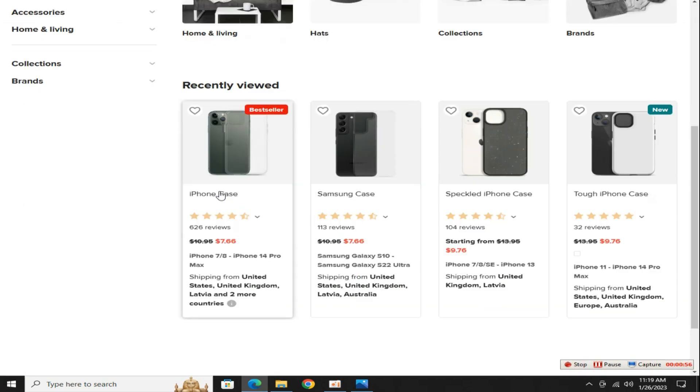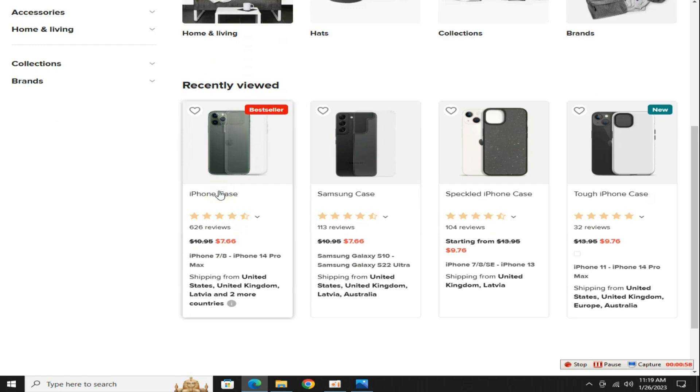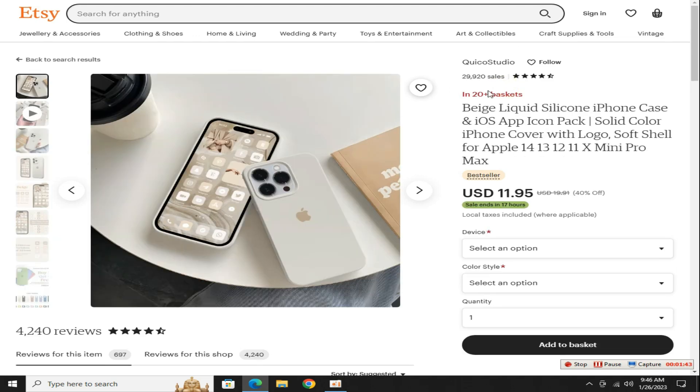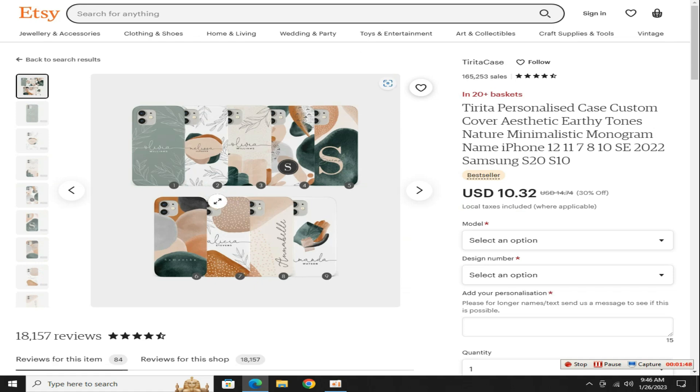Friends, remember that if this product is $7 on Printful, then when you list this product on your Etsy store, put the price of the product higher, for example, $20, so that you can make a profit.